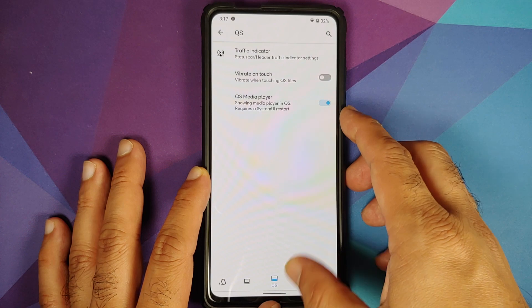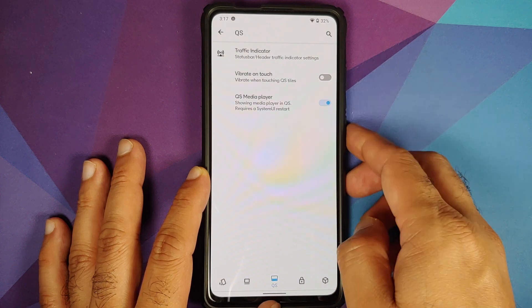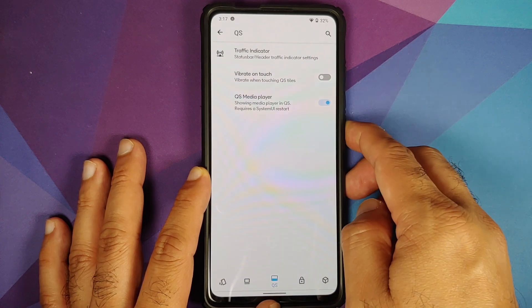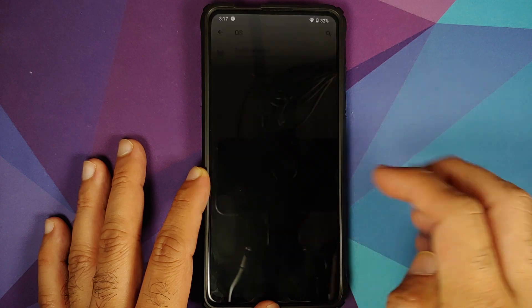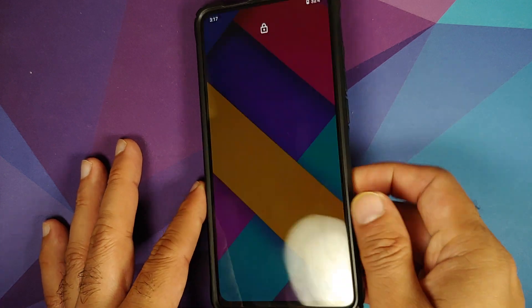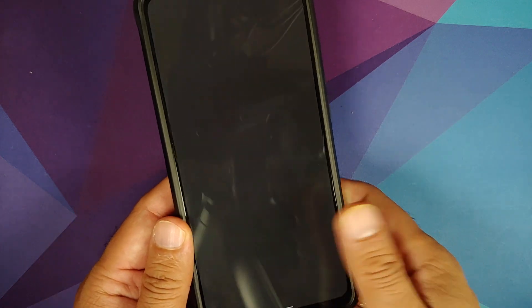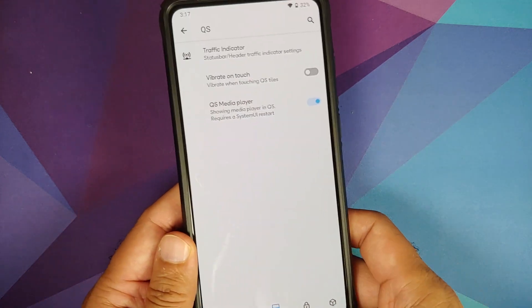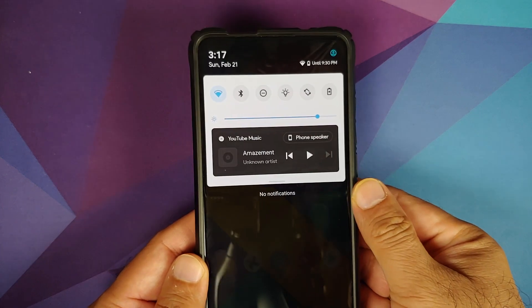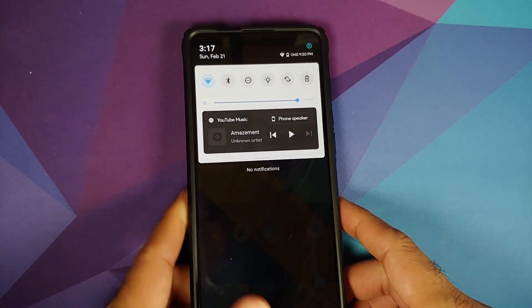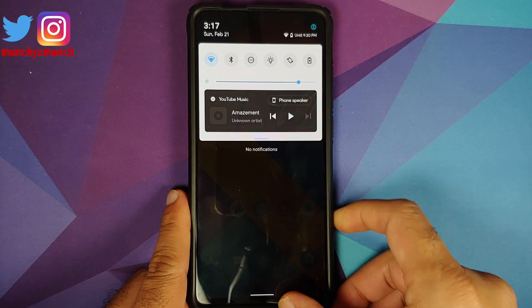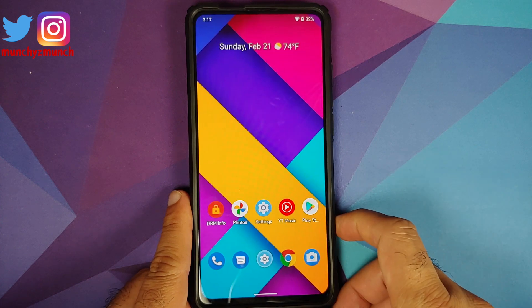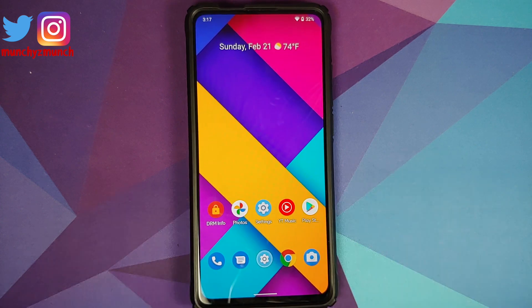It does require a UI restart, so it is going to restart the System UI. Once that is done, the FOD in the building works without any issues, and here it is — you can now see that the media player is part of the quick settings.